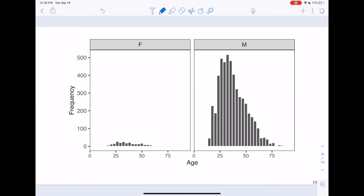This is the same data represented as histograms rather than box plots. On a quiz I may give you both a box plot and a histogram or dot plot so you have more information to assess the shape. One very noticeable thing here is that males are much more likely to be victims than females — we can tell this because both groups share the same y-axis, and the count is much smaller for females. This makes it difficult to assess the female distribution independently.